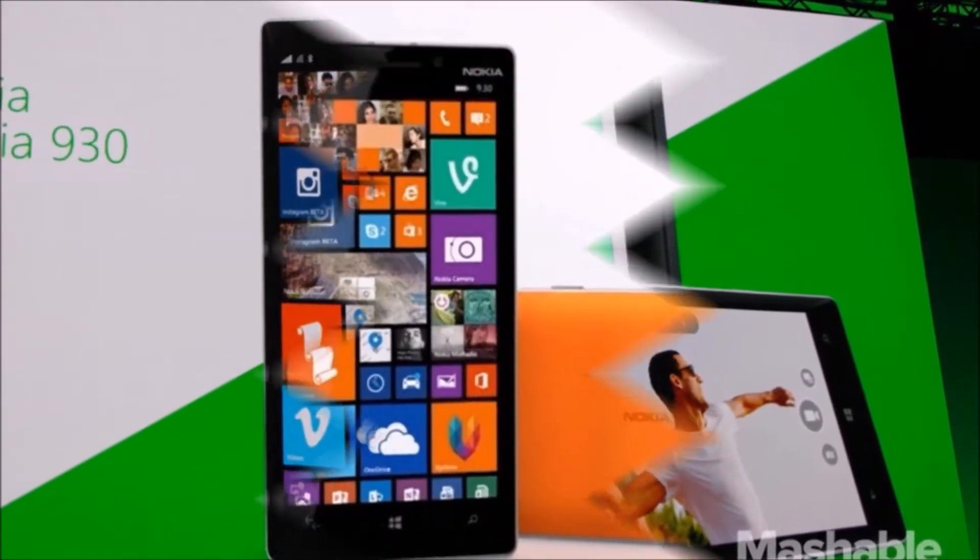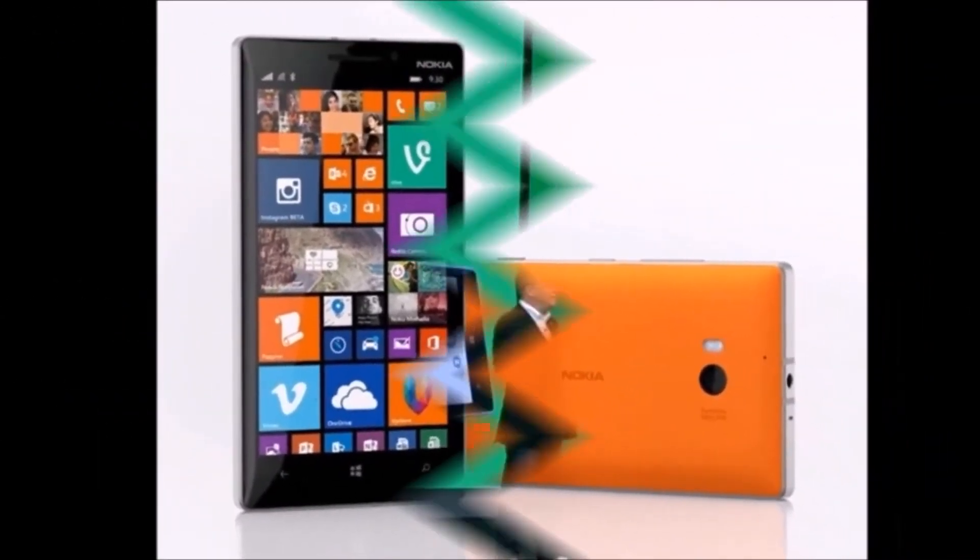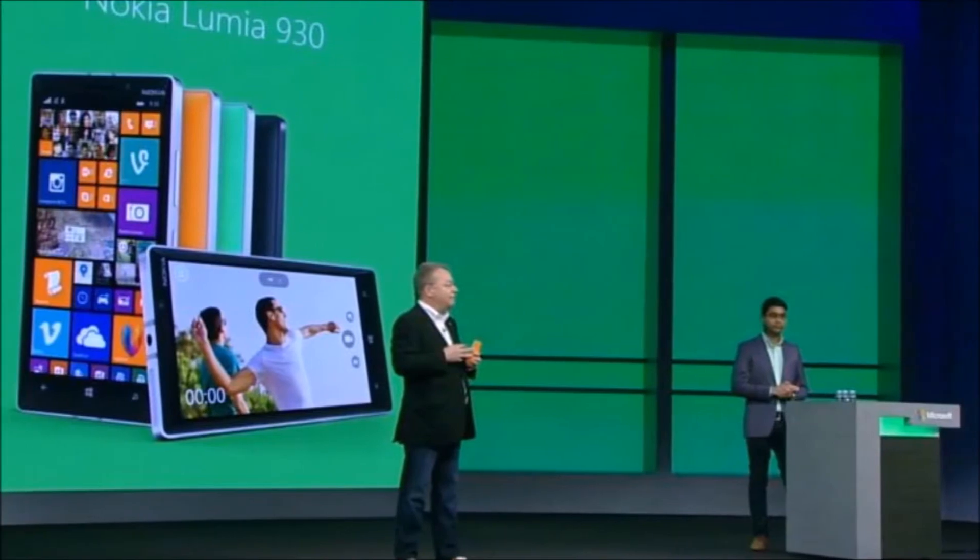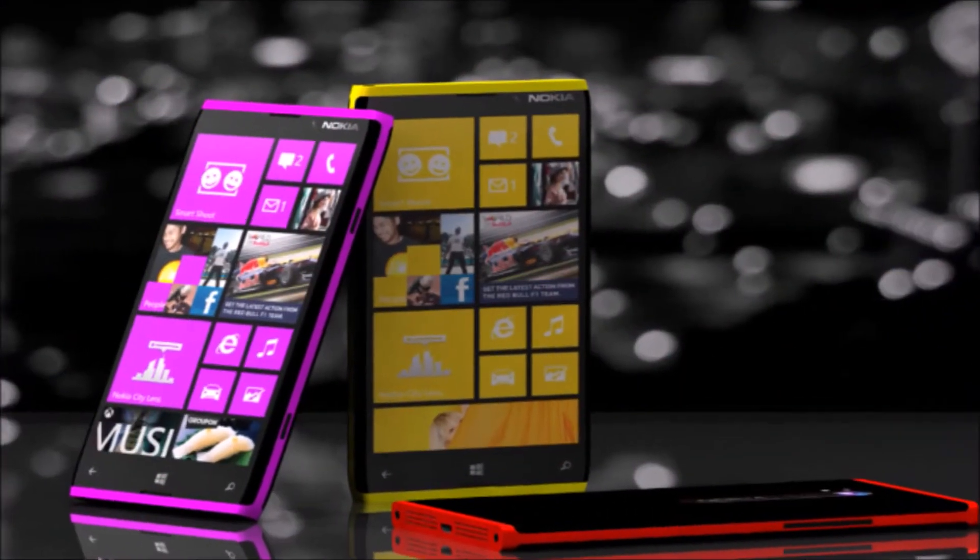Everyone, meet the new Nokia Lumia 930. It's a new phone by Lumia that's basically the first flagship Windows Phone 8.1 device.